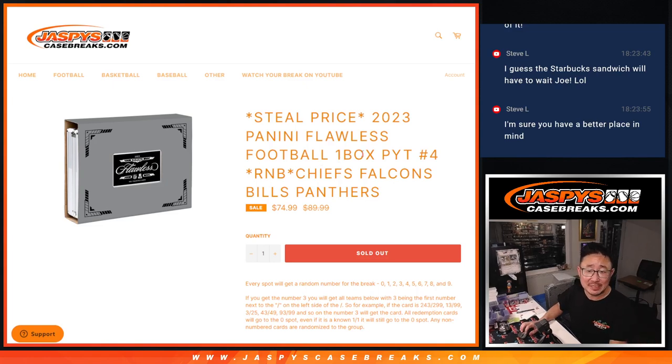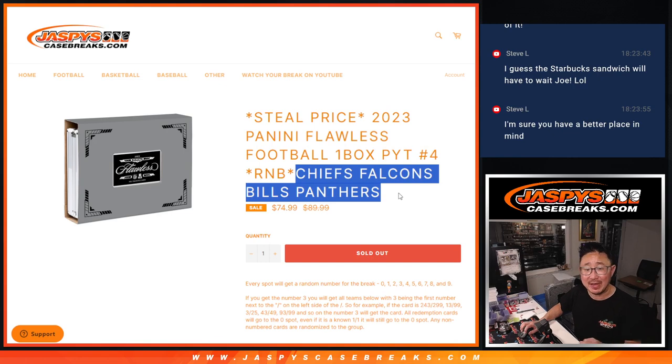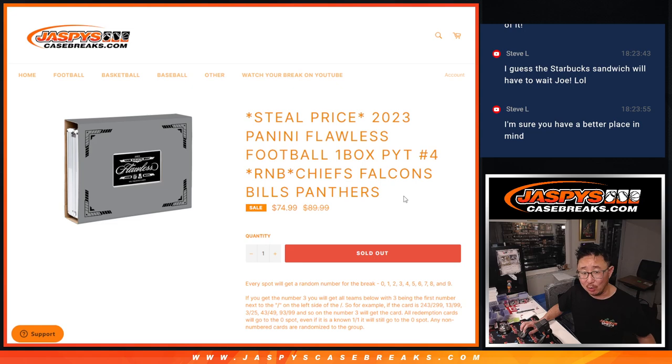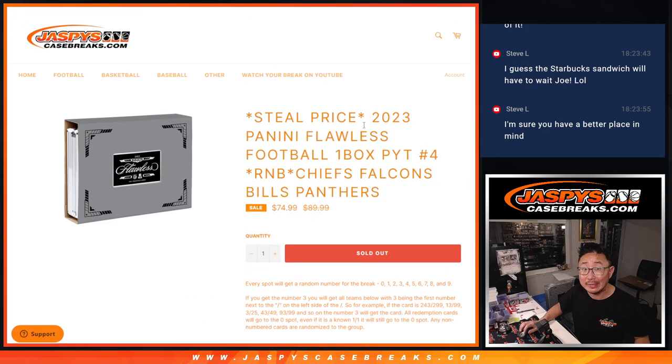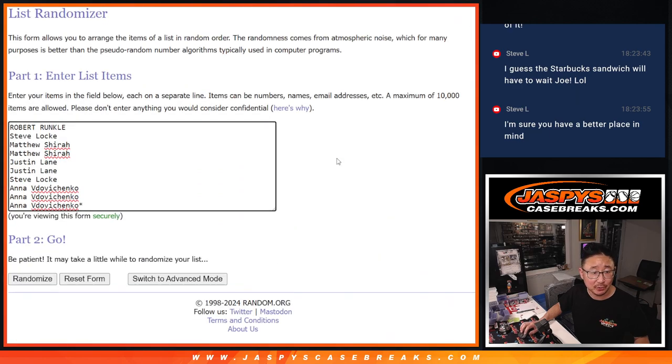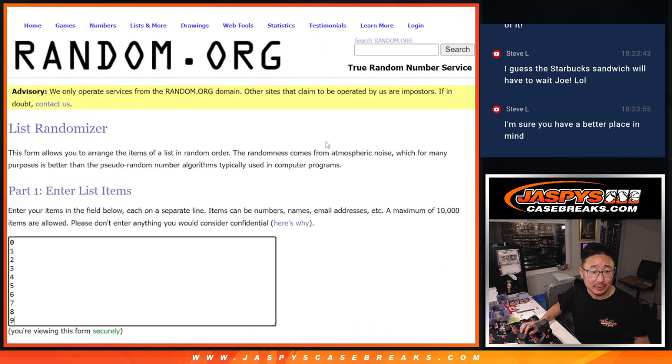Hi everyone, Joe for Jaspi's CaseBreaks.com coming at you with a Chiefs, Falcons, Bills, Panthers random number block randomized. That's going to unlock pick your team four, coming up in the next video. Big thanks to this group for making it happen.